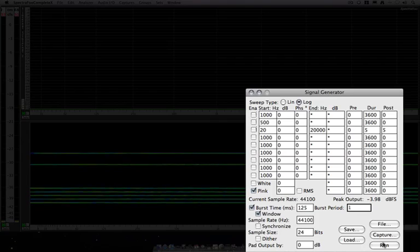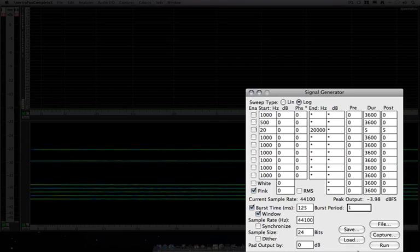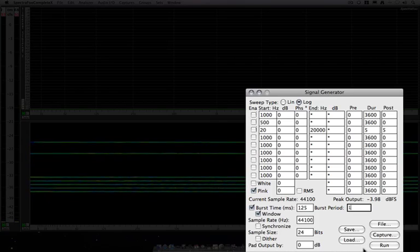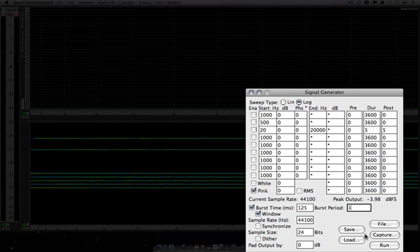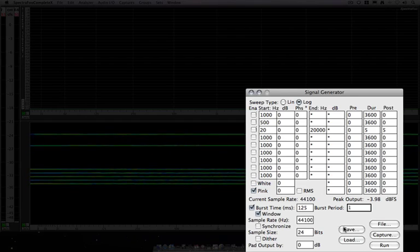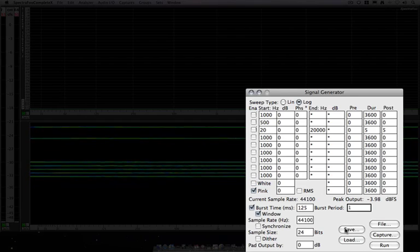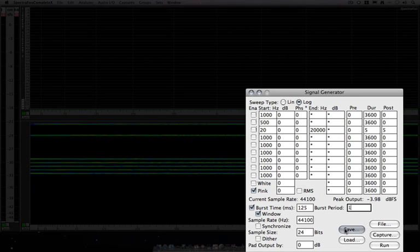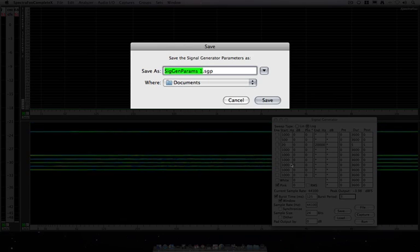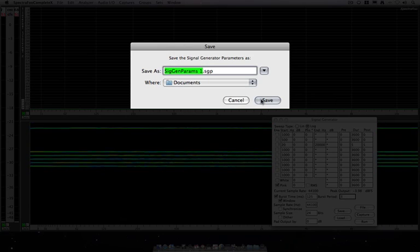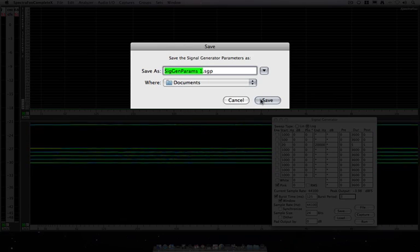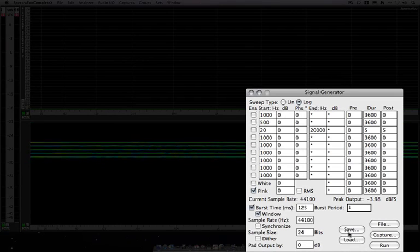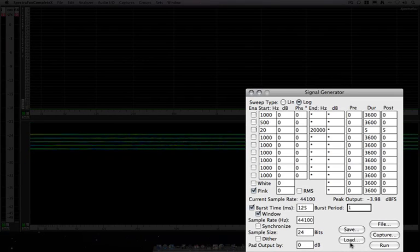And that rounds out the functions of the signal generator, except for these last few little file management things. For our signal generator parameters, we can save. If I wanted to, I can save my parameters. I could reload those parameters back in.